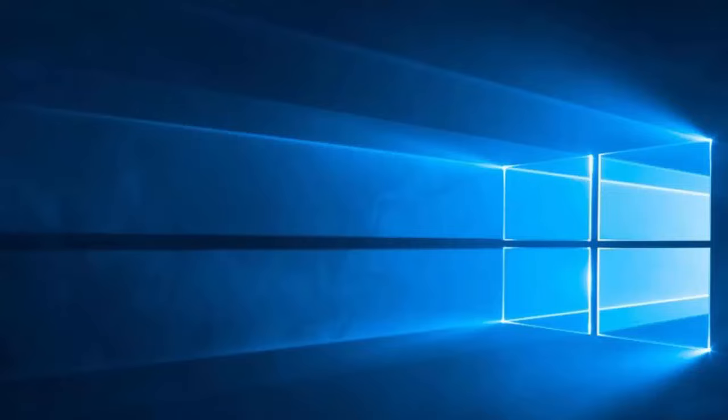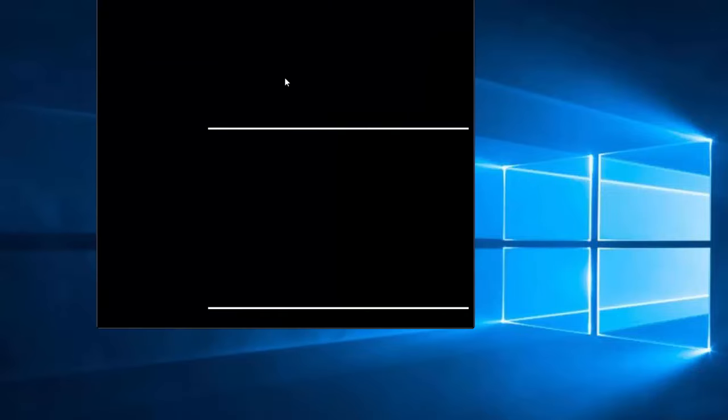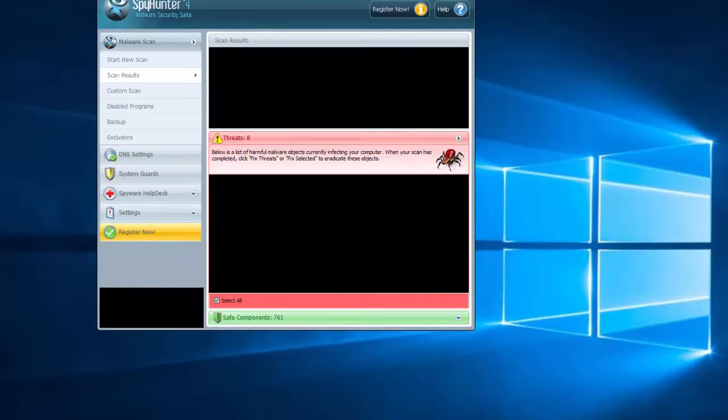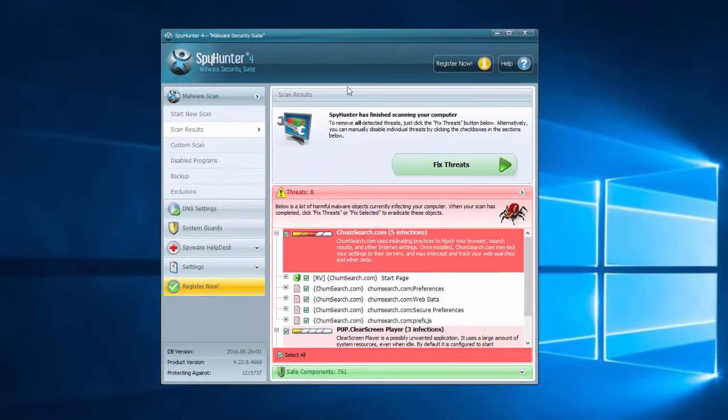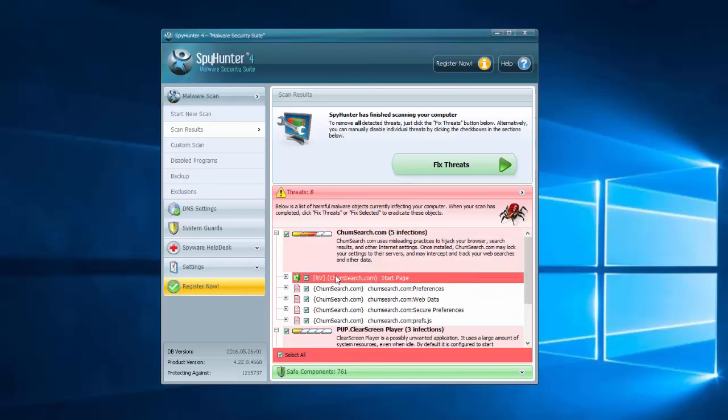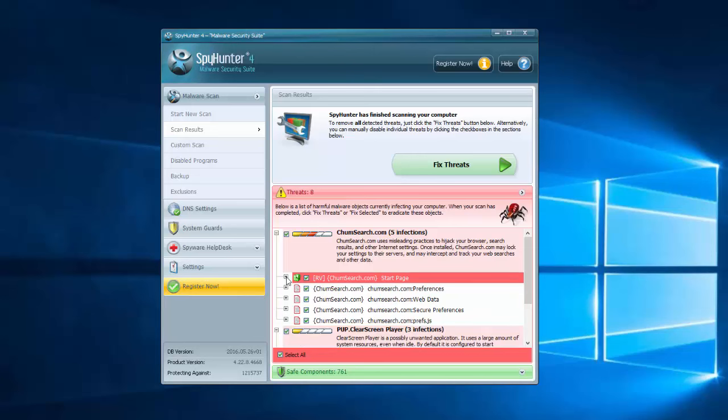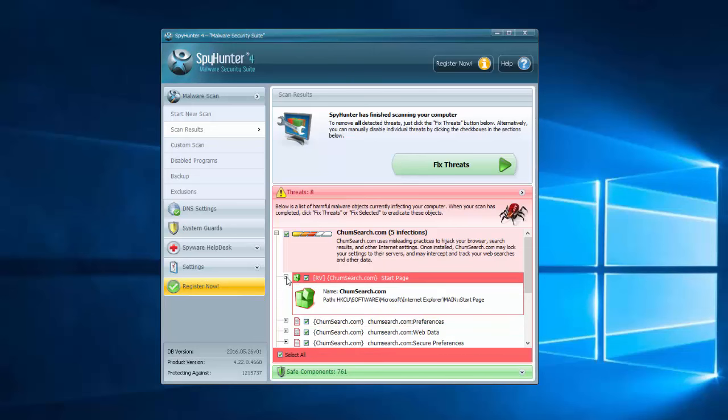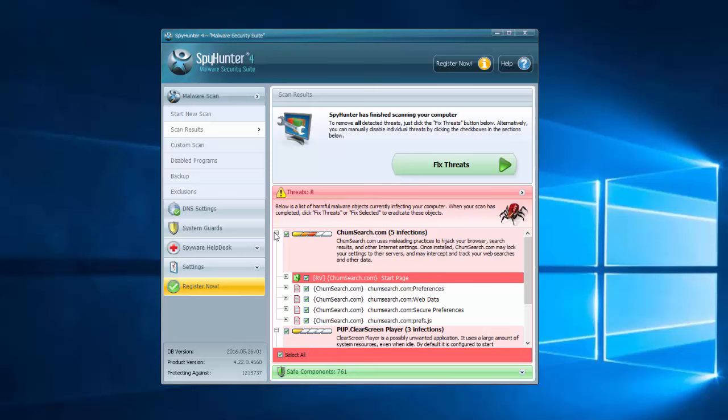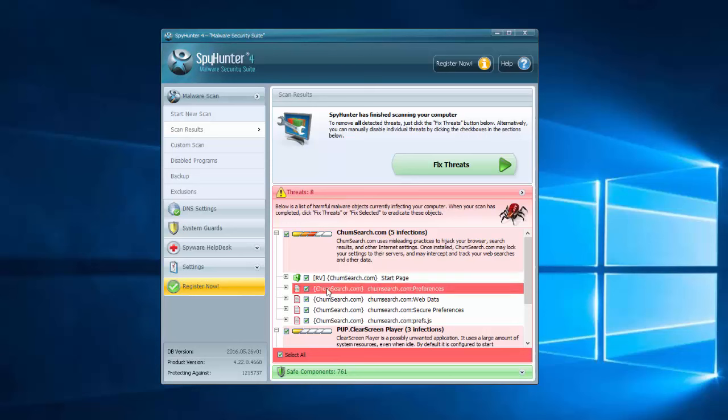Also I recommend you to scan your computer with a quality anti-malware tool called SpyHunter. I will give you a link in the description. This program can find and remove all registry entries, files and folders that are responsible for hijacking your browsers. So after you clean up your computer, this search engine will disappear from browsers. You can also run it together with AWS Browser Cleanup to make sure your PC is completely clean.